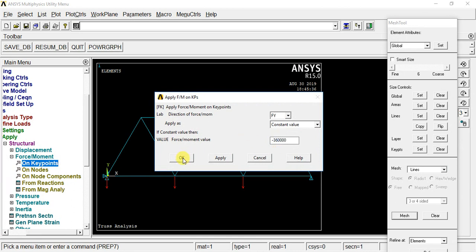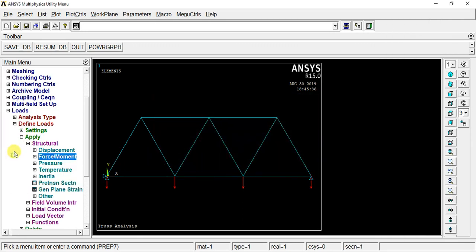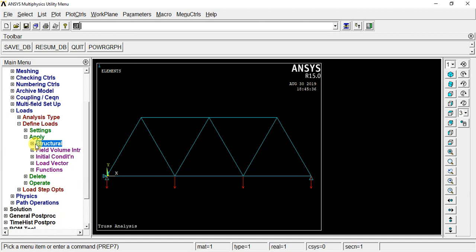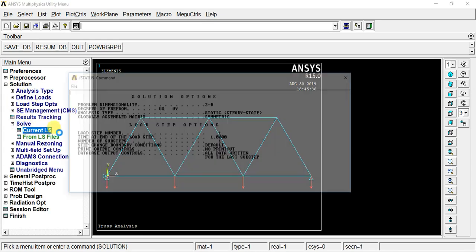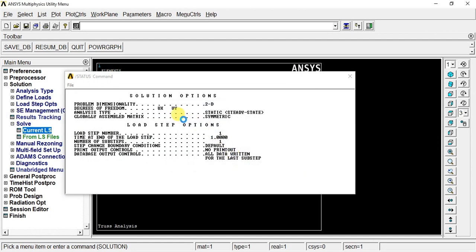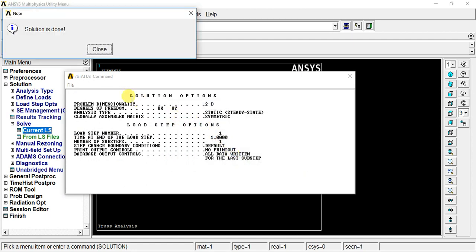OK. Now we need to select preference, then keep the element type, define material property, define material property, keep on trade, lines, mesh. In the solution, last step we will solve — which is F = K × u, force equals stiffness times displacement. Solve: solution, current load step. Solution is done.